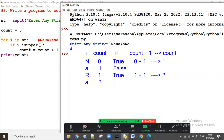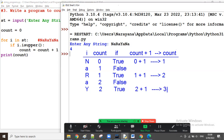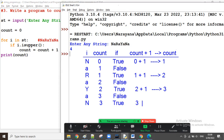Next i is small 'a' — count is two, condition is false, count stays two. Next i is capital 'Y' — condition is true, count increases to three. Next i is small 'a' — condition is false, count stays three. Next i is capital 'N' — condition is true, count becomes four.